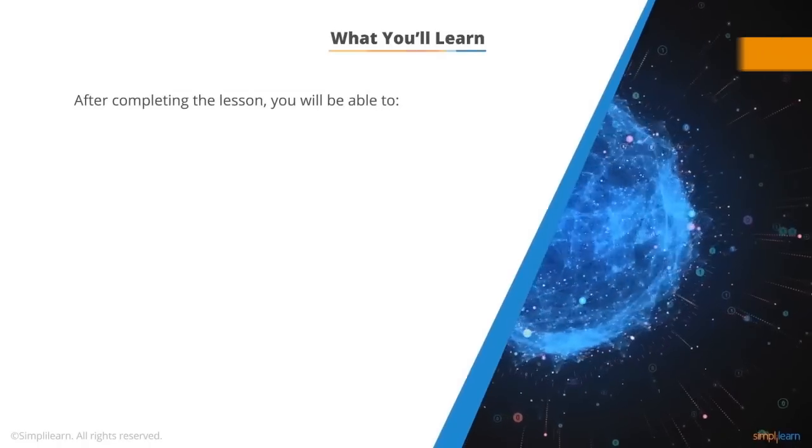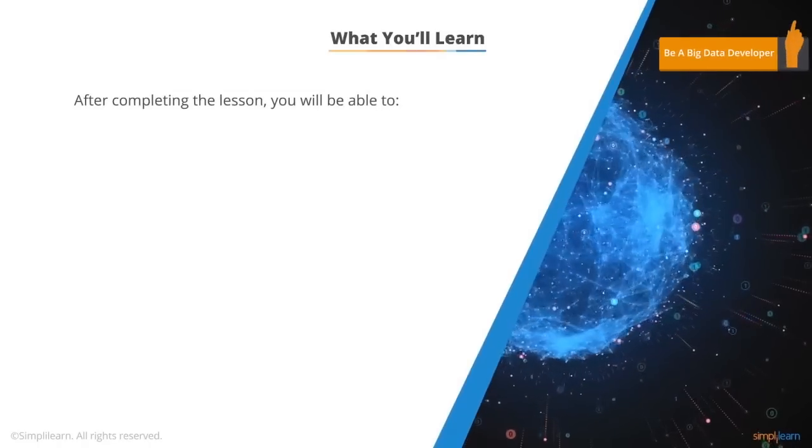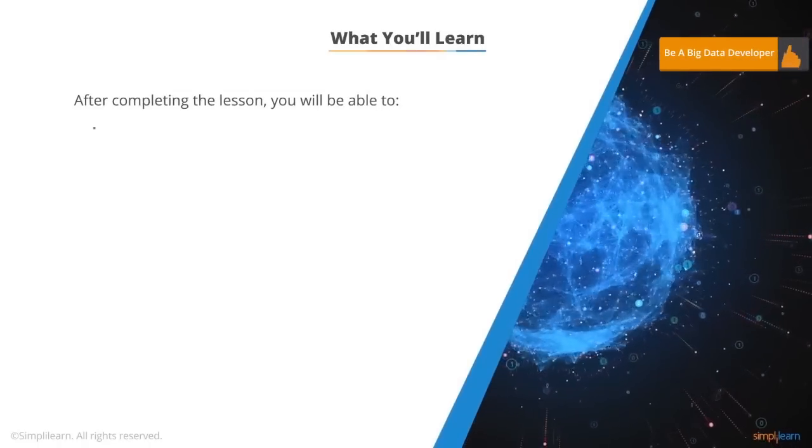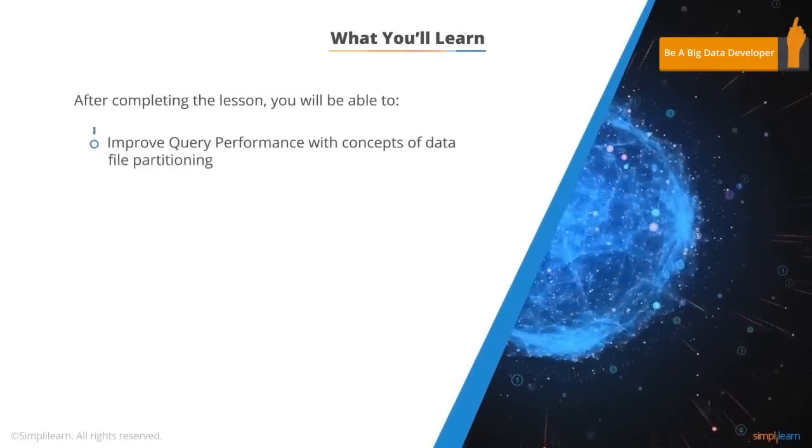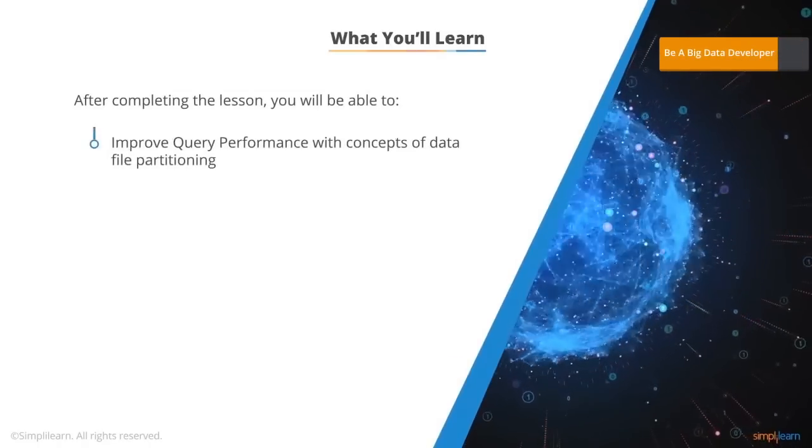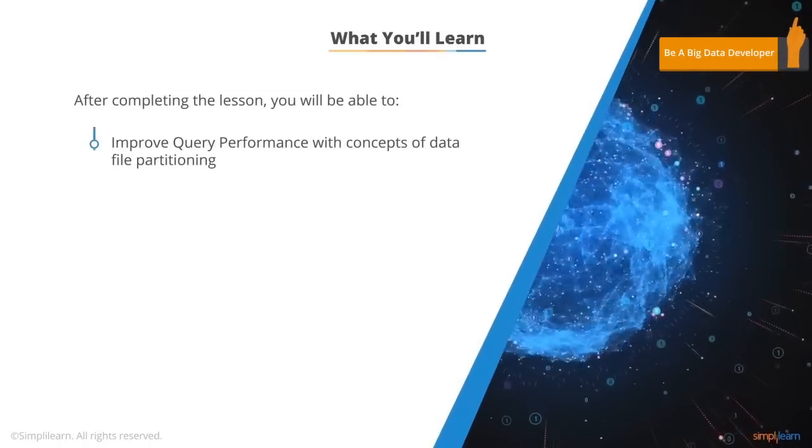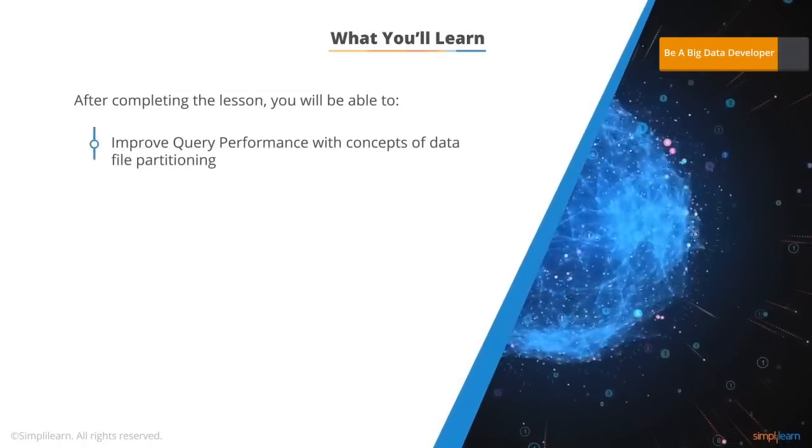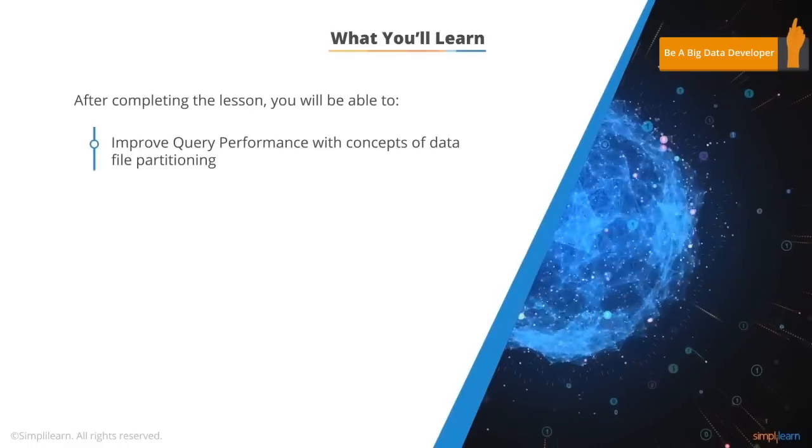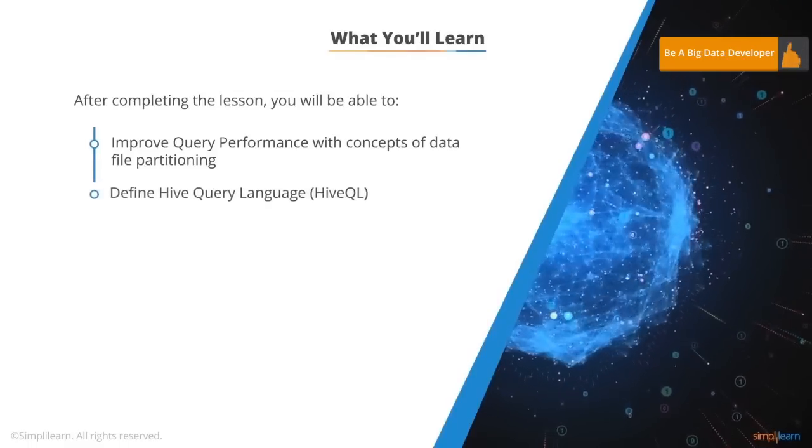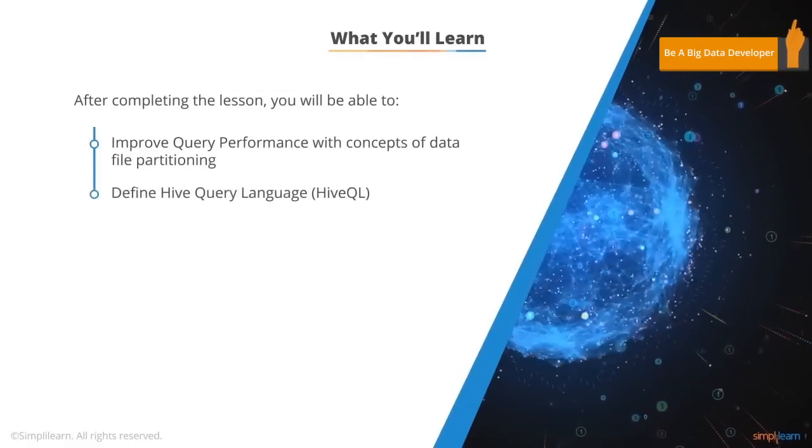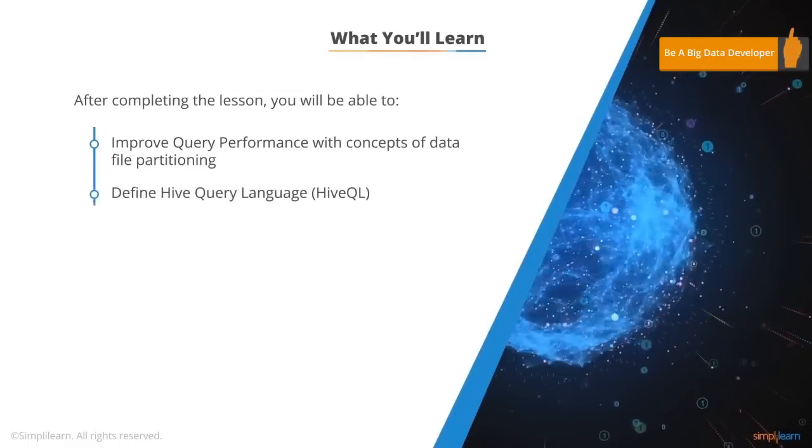After completing this lesson, you will be able to improve query performance with the concepts of data file partitioning and define Hive Query Language or HiveQL.